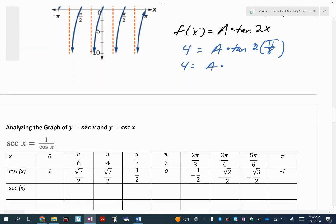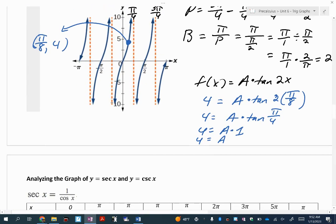Continuing the algebra: this is the tangent of 2 pi over 8, which is pi over 4. You should know the tangent of pi over 4 — that's just 1. So when I do that math, I get A equals 4. To write the final answer, I copy the function and replace A with 4, giving me 4 times the tangent of 2 times x.